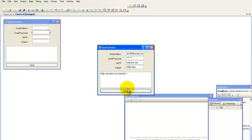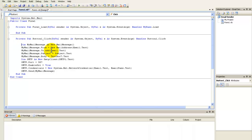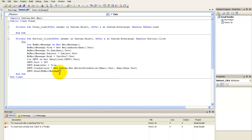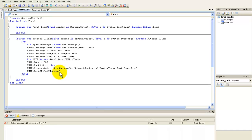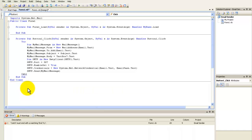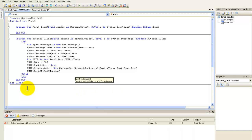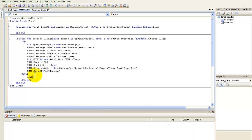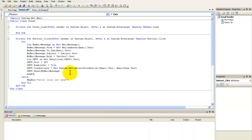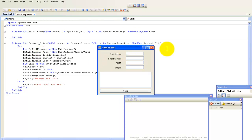You can also add a try/catch block — wrap the send code in a Try block, and under the Catch add a MessageBox to show the error. Under 'smtp.Send(myMailMessage)' add a MessageBox that says 'Message Sent' so the user knows it worked.